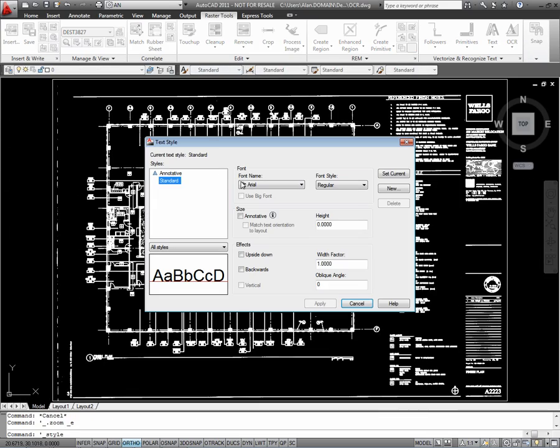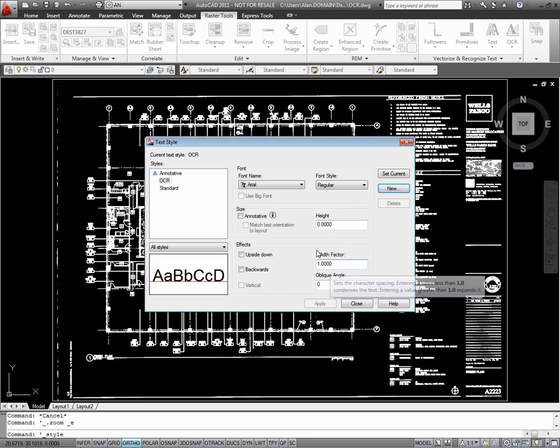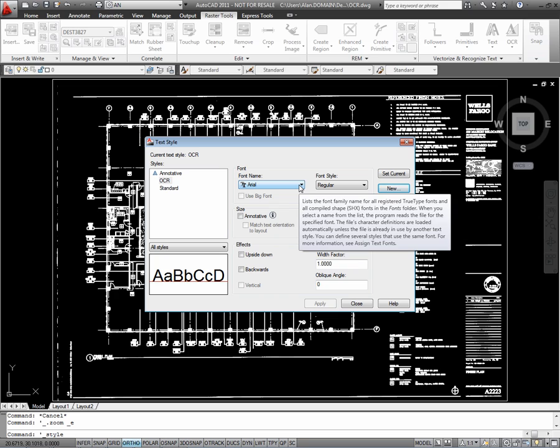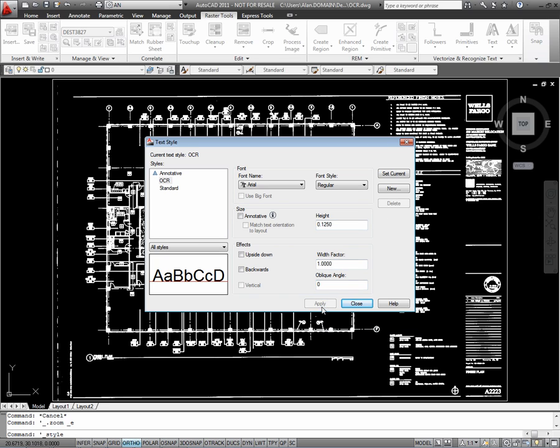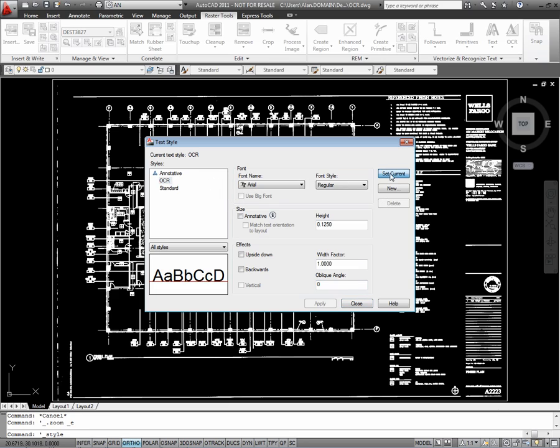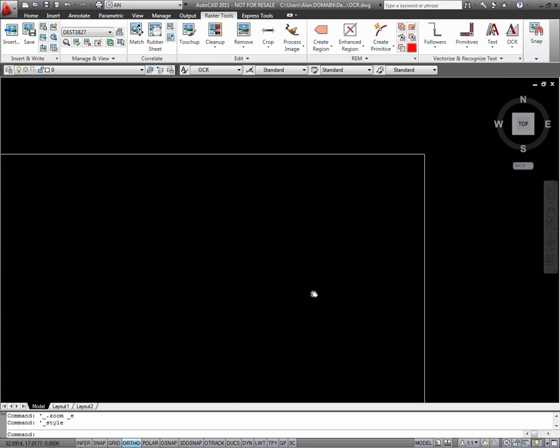I'm going to go to the Text Styles, create a new style. I'm just going to call this OCR, Optical Character Recognition. Change the text height to 0.125, Apply, and I'm going to set this style current. Close.